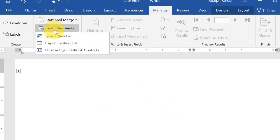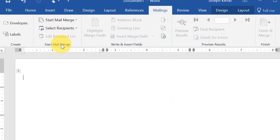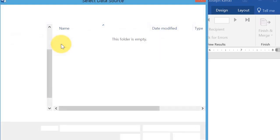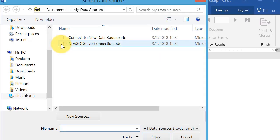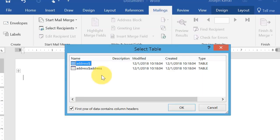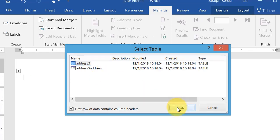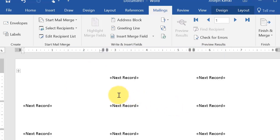Then select Recipients. Use existing list. I've got an Excel spreadsheet, as I mentioned. And then select the table. If you've got multiple tables in your spreadsheet, you'll need to select the appropriate table. In my case, I only have one table in my spreadsheet that is appropriate.